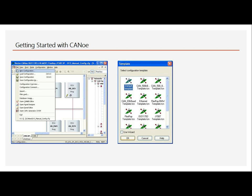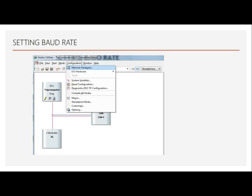This is the window that appears when we open the CANoe setup. Under File, we have 'New Configuration', and inside that we have different types of templates such as Ethernet, FlexRay, and J1939 as default templates. Another step is the CANoe baud rate setting. There are four types of baud rates based on the CANoe ISO standard: 125 Kbps, 250 Kbps, 500 Kbps, and 1000 Kbps.